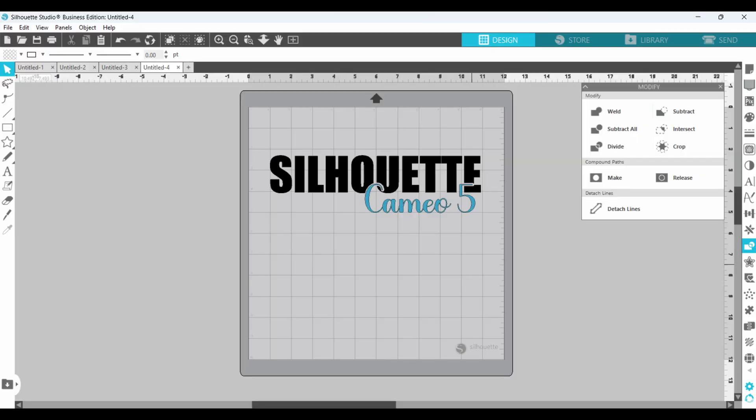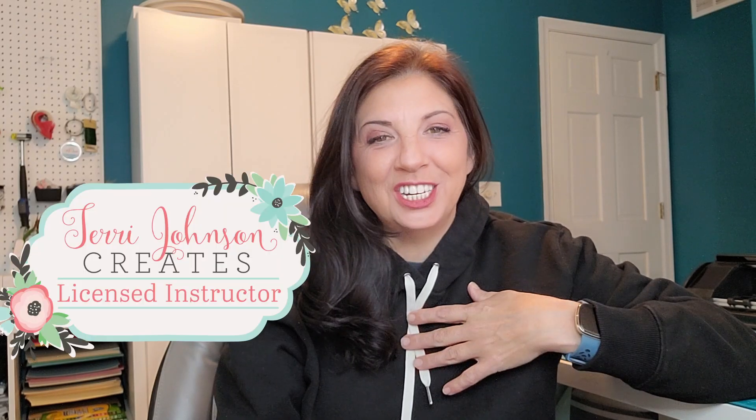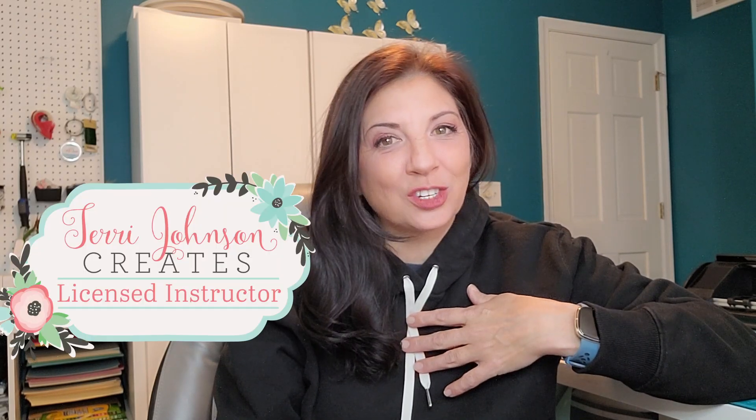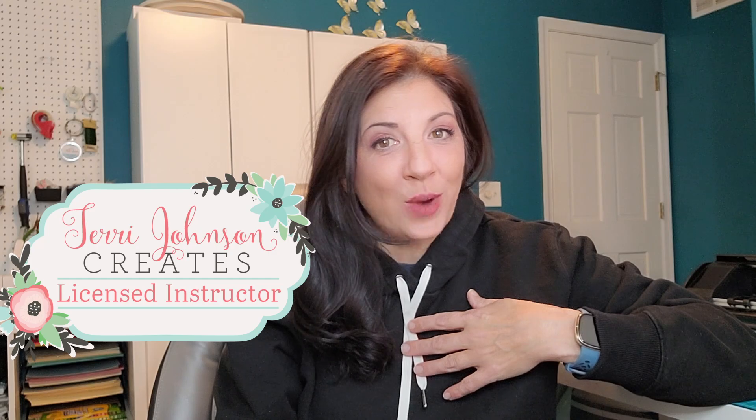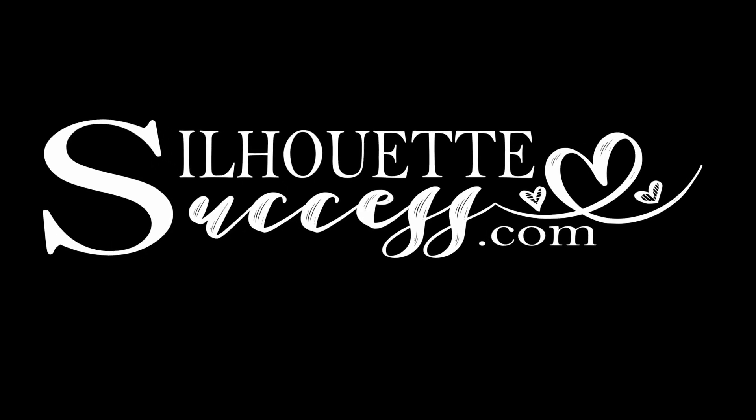Let's learn how to create a knockout design in Silhouette Studio in under three minutes. Hi, I'm Brenda Lambert. I'm a TJC License Instructor for Silhouette. You've found your way to Silhouette success.